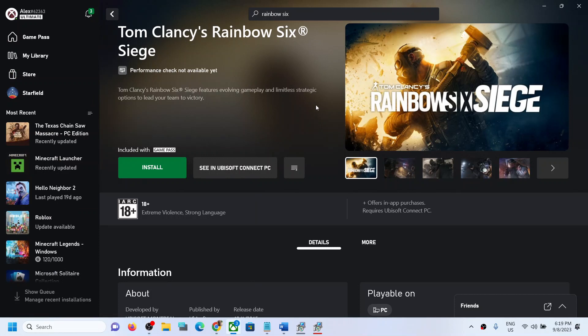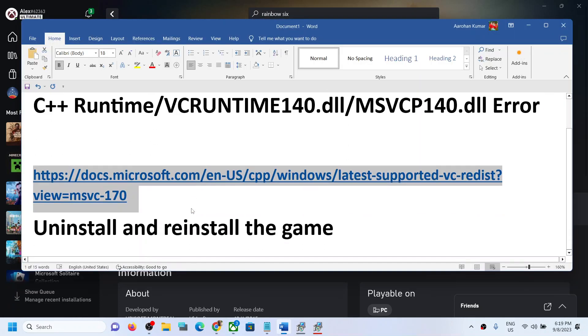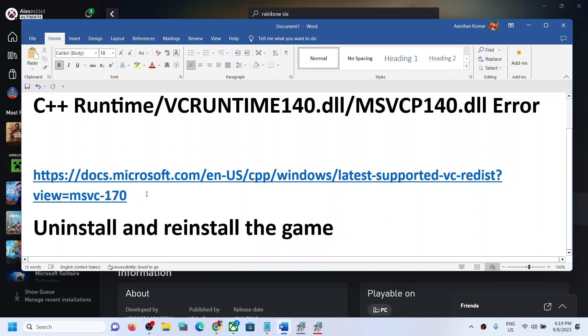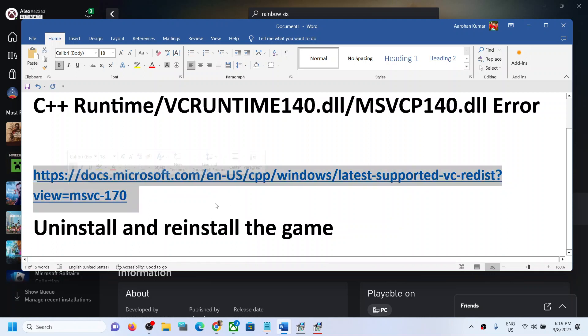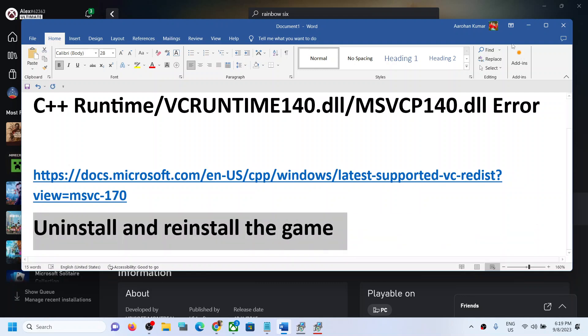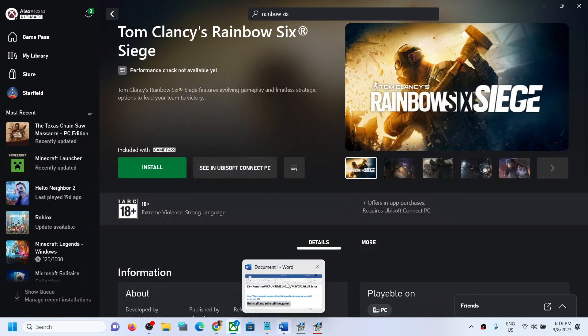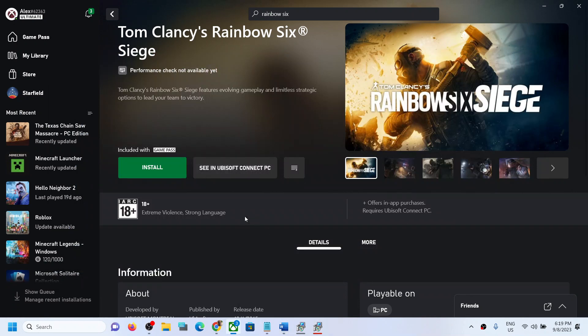Now the next step is, after installing Visual C++ files, the issue should be resolved. But if you're still facing the problem, in that case you can uninstall and reinstall the game. You can simply uninstall and reinstall the game. First of all, uninstall and delete the game installation folder. After you uninstall the game, restart the computer and then reinstall the game.